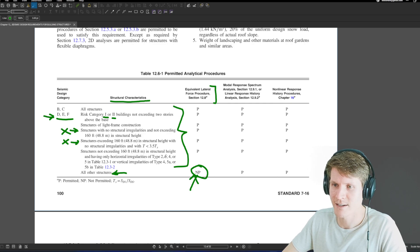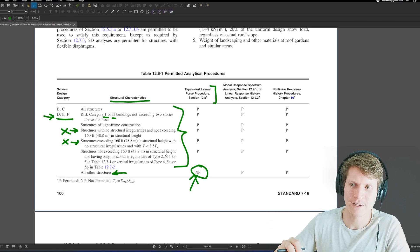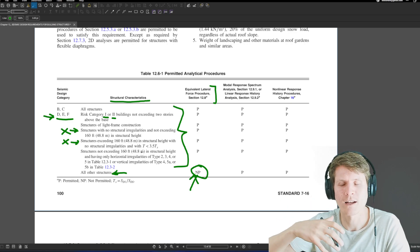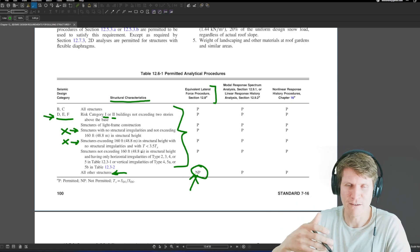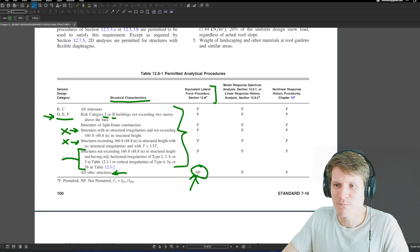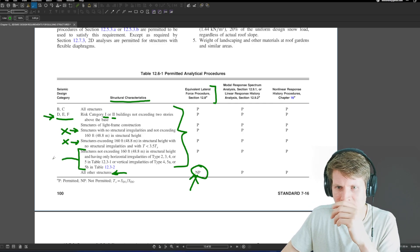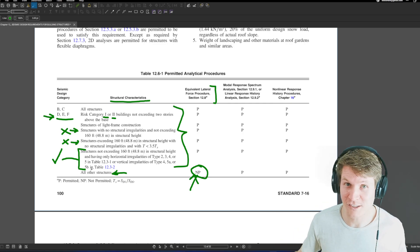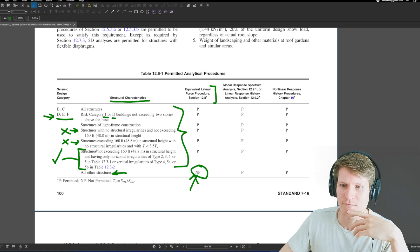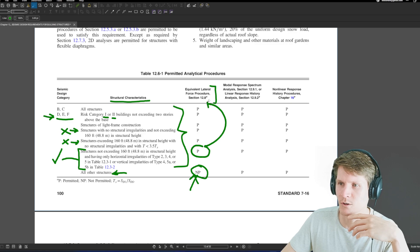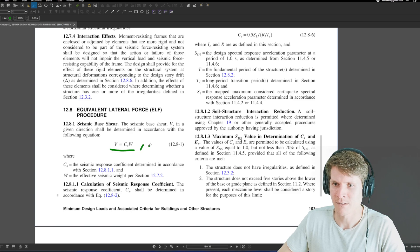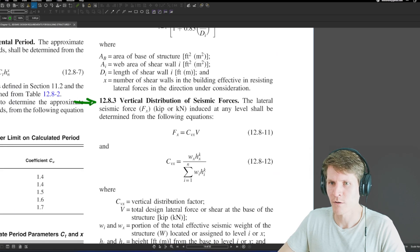Structures not exceeding 160 feet in structural height and having only horizontal irregularities of type 2, 3, 4, or 5, or vertical irregularities 4, 5A, or 5B — that's a bunch of potential irregularities which opens up more options where your building might fall into the permitted area. I would say we could safely make an assumption that we'd fall into this category, which means we were permitted to use the equivalent lateral force procedure in Section 12.8.